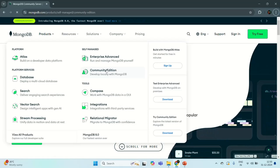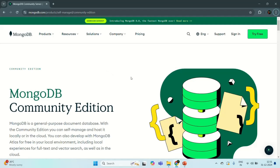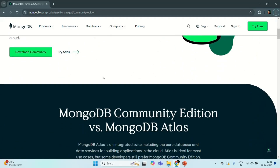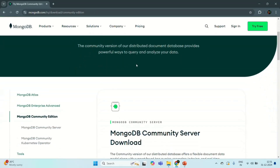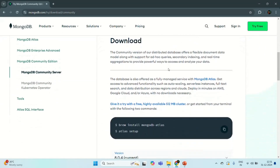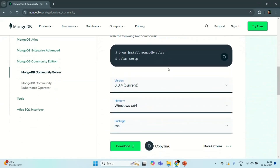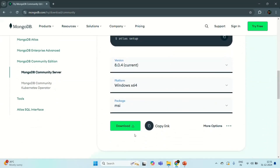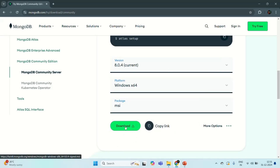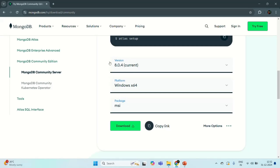Click on this link here, and if we scroll down, here you have the option to Download Community. Let's click on this button and it will take you to the download page. Let's scroll down here and from here we can download MongoDB server. The current version of MongoDB server is 8.0, so we are going to install that.